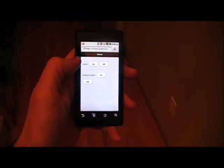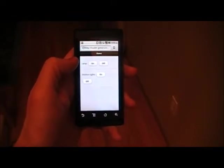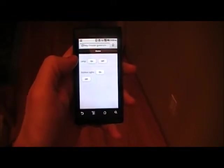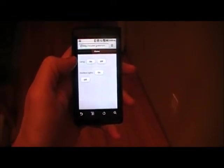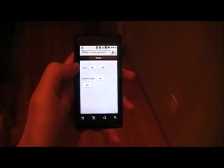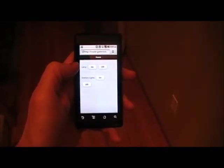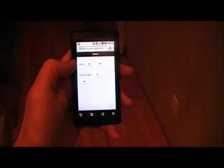So this is a quick run-through of the web light switch application that I wrote. Here I've got my phone and it's showing the user interface that I implemented.